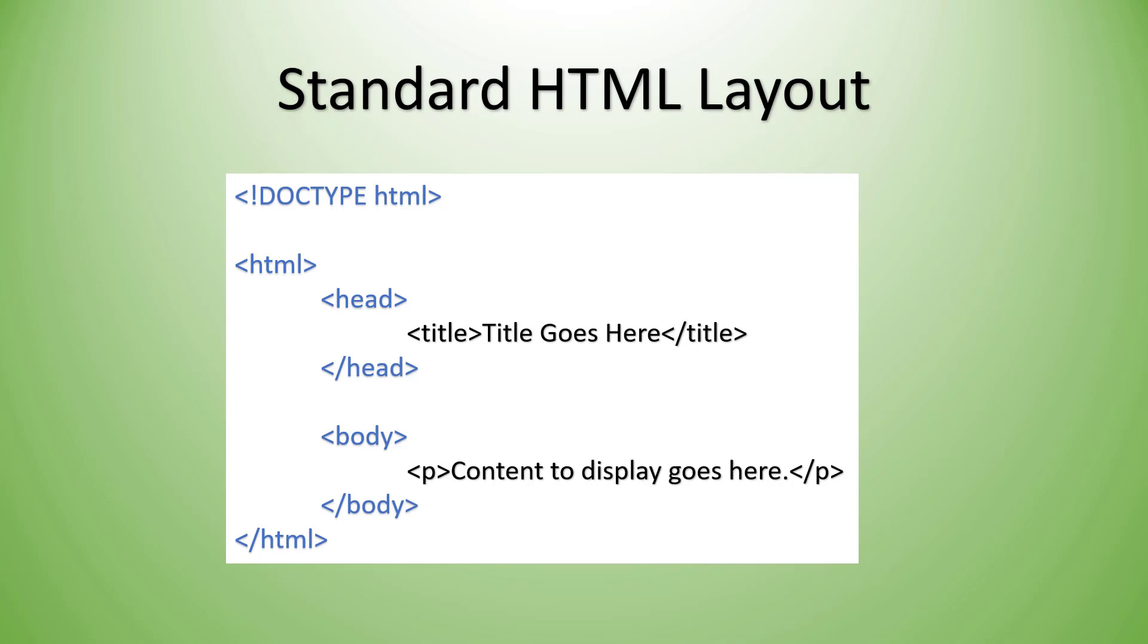But the basic structure of an HTML document is like this: an HTML, a head, a body. And inside of the head is where we put information about the document. And inside of the body is where we put the actual content that we want the user to see. Let's apply this standard HTML layout to our index.html document.